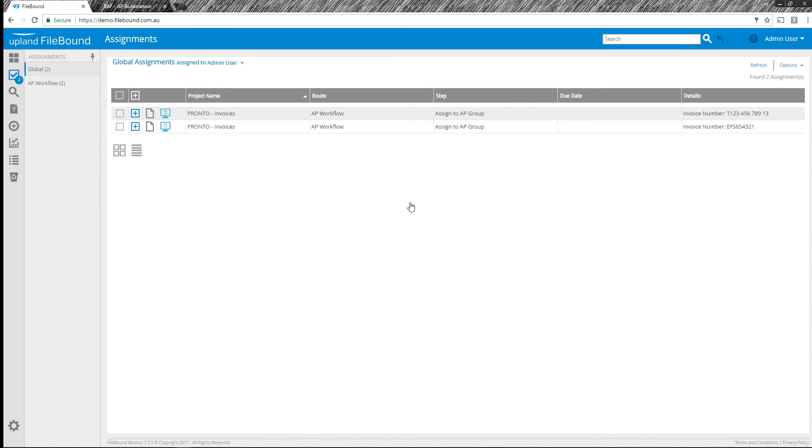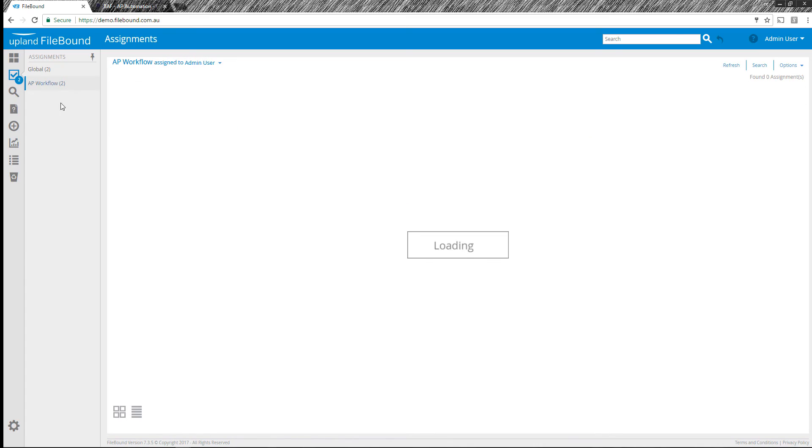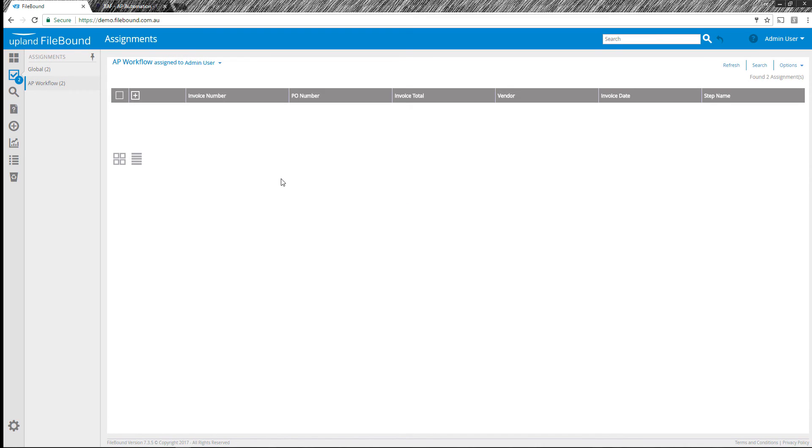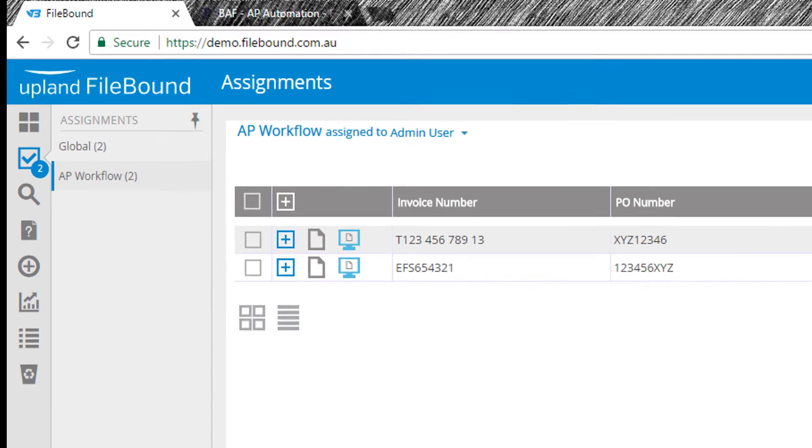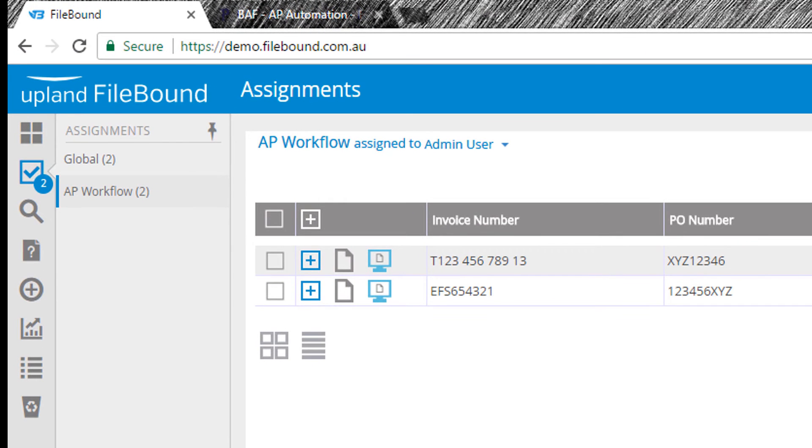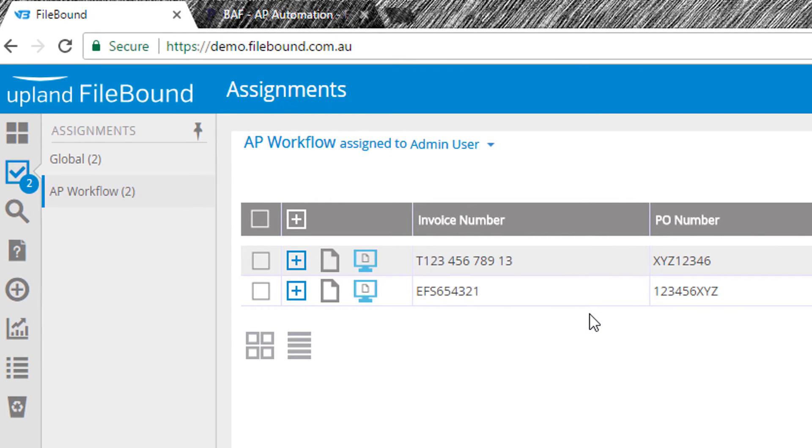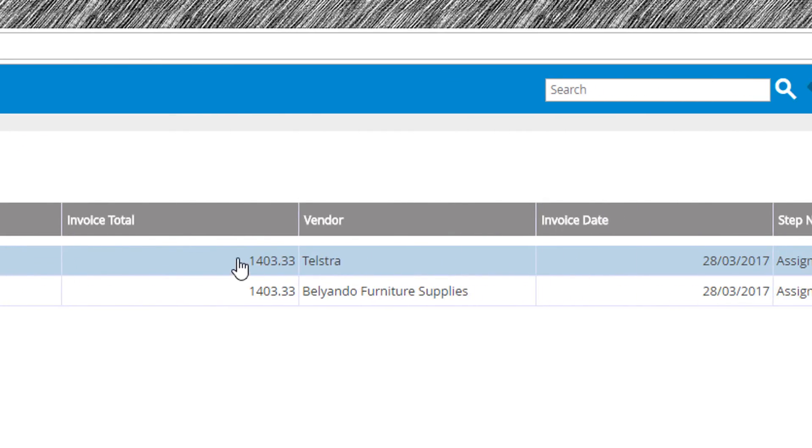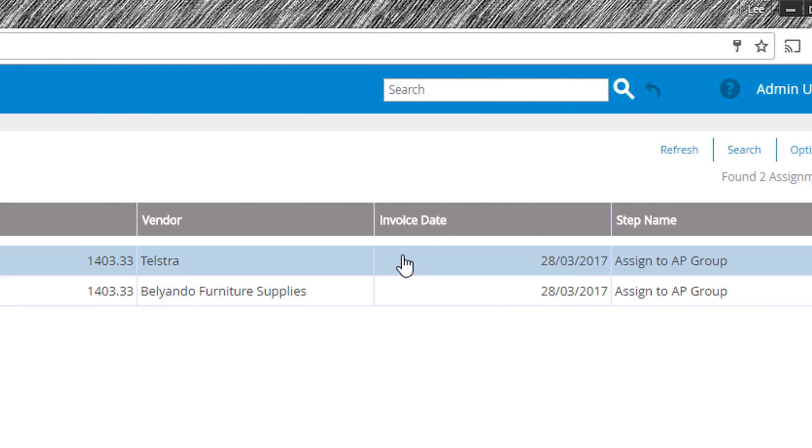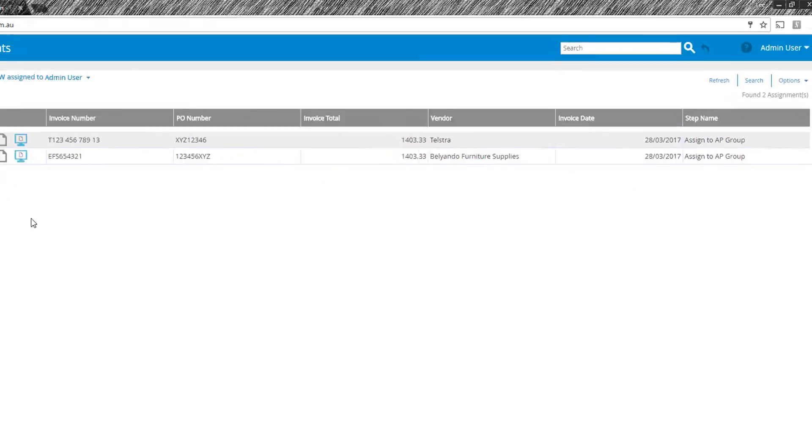Once we've logged in, the user is taken to their assignments page and they can see that there's two assignments waiting in their AP workflow queue. Here are two invoices that are processed through our capture service and I've extracted the invoice number, the PO number, the invoice total, who the vendor was, the date and some other extra header information as well.